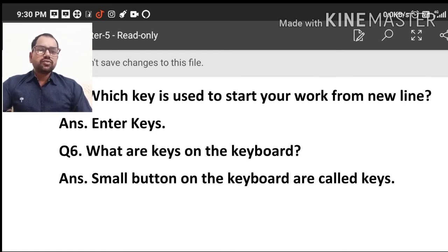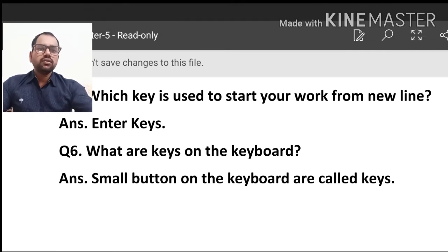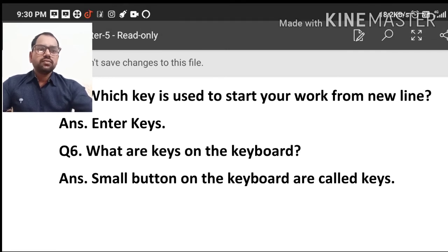Student, you should complete these question answers in your notebook. Thank you.